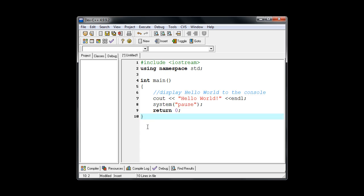So I have entered all of the information for our program. And now before we can compile and run our program we need to save it.